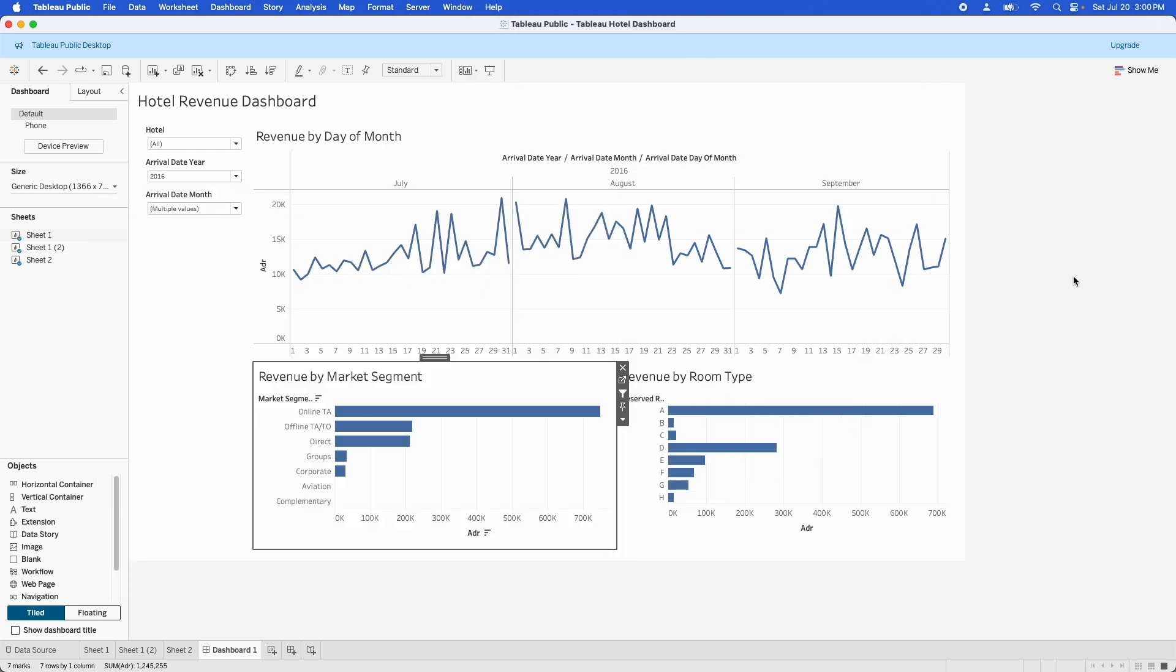Fundamentally though, there's a few things that you can do to try and fix bad performance. The first thing that you can try and do is remove data. And removing data at the extract or in the data source is much better than filtering it out in the view if you know that you're never going to need it.